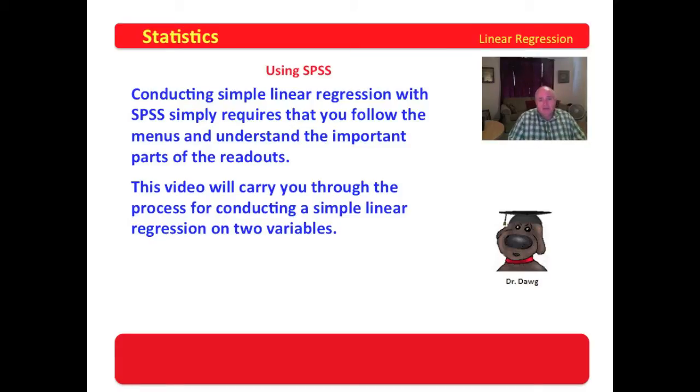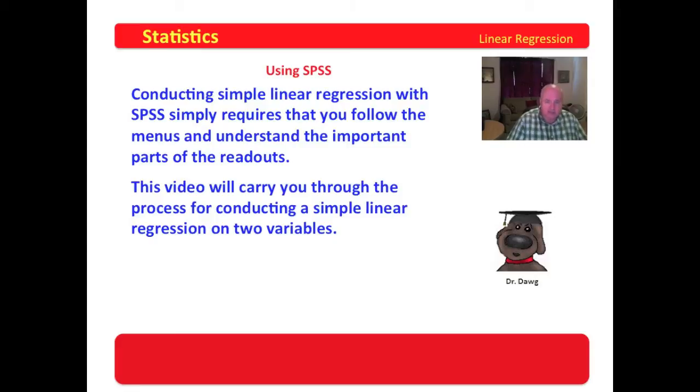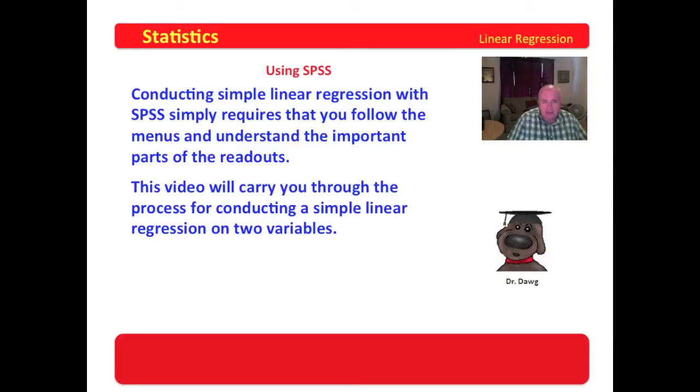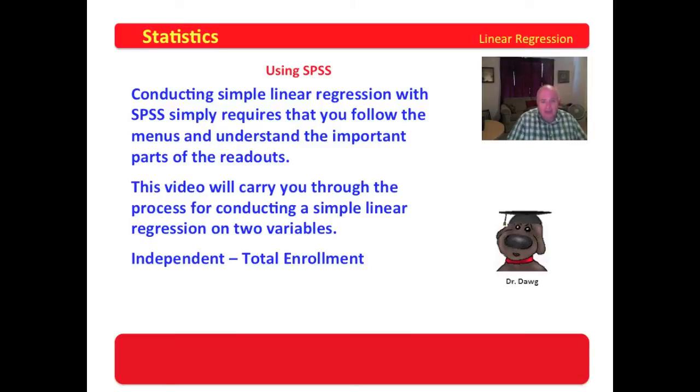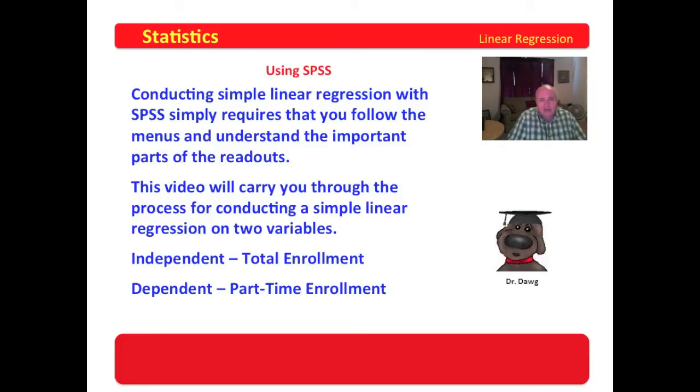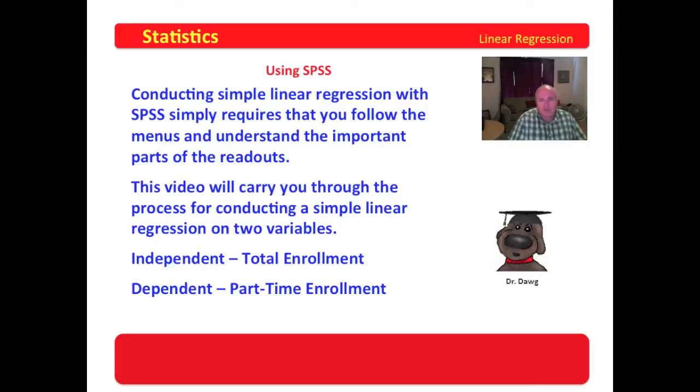In this example that we're going to do using SPSS, I have created a database for a public two-year degree-granting institution in Texas for 2011, and we will have two variables. The independent variable will be the total enrollment in the institution, and the dependent variable will be part-time enrollment. Our goal will be to develop a model by which we may enter the total enrollment of an institution and predict what the part-time enrollment of that institution will be. So let's get on with SPSS and see what it looks like.